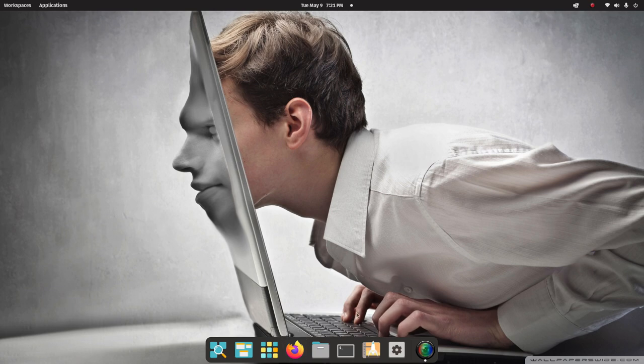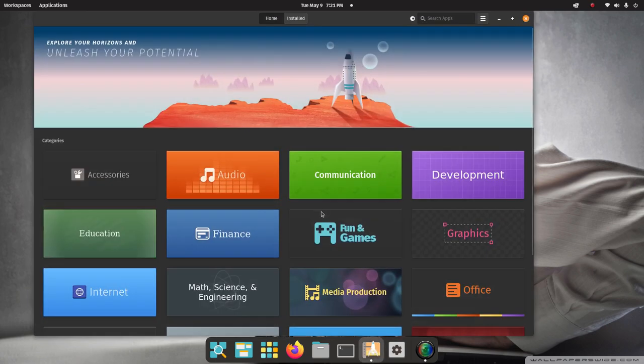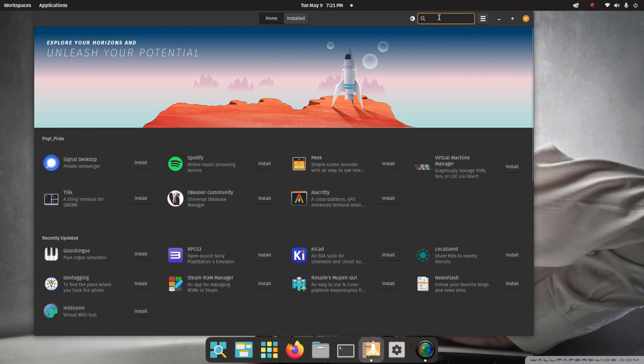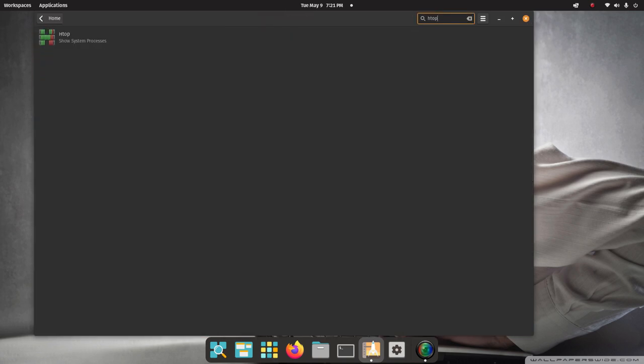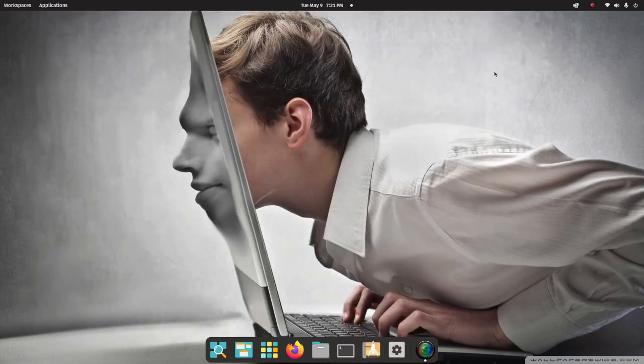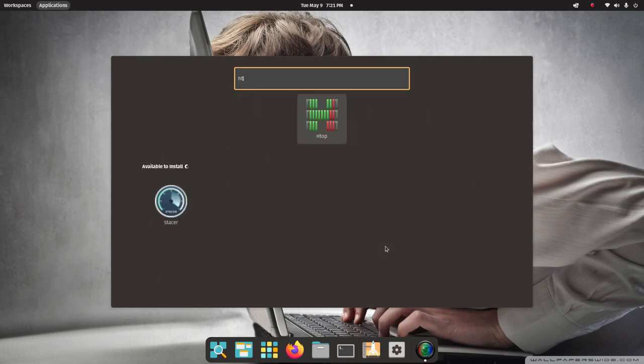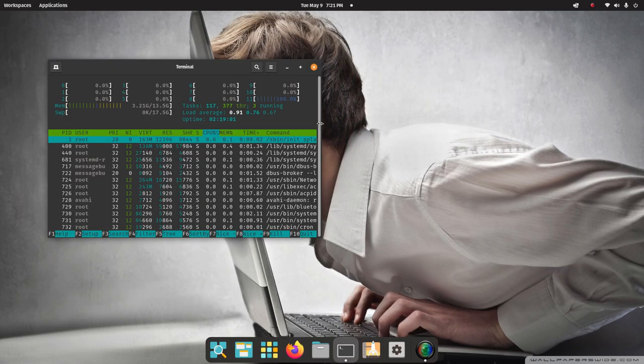All right, there's another one too that you can install that's also a terminal-centric tool in Pop Shop. You may already have that installed. It's called HTop. So you can find it in here. And if you don't have it installed, you can install it through Pop Shop. And HTop looks like this.